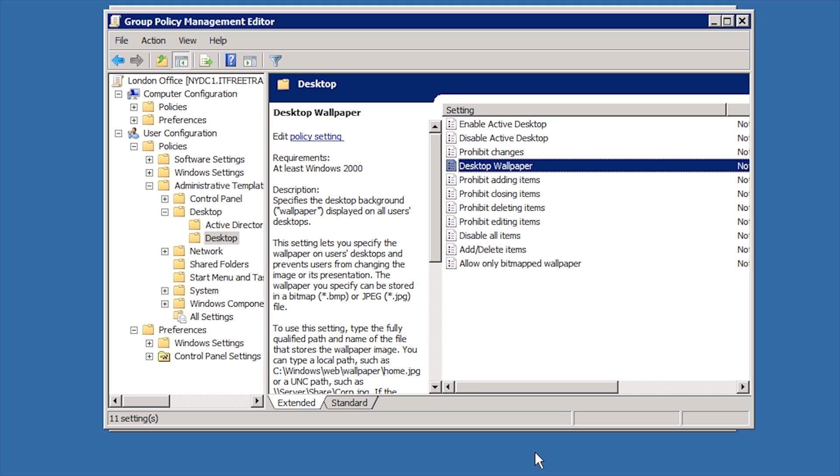If you know what default settings you want to use in advance, Starter GPOs can be very useful. In some cases, you may already have the Group Policy created that you want to copy and later modify. This Group Policy may be in the same domain or in a different domain.